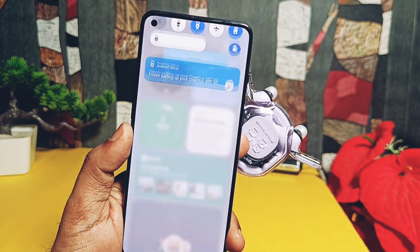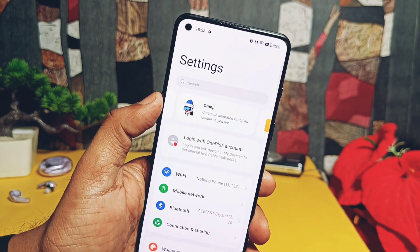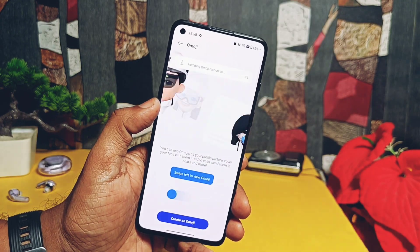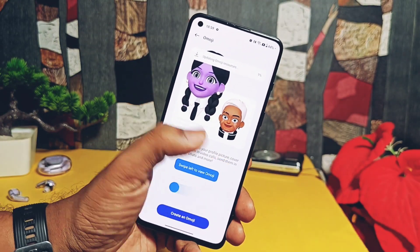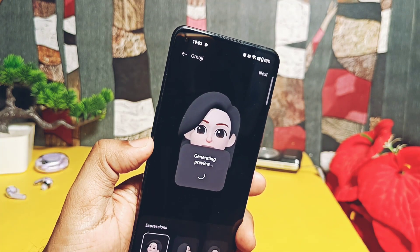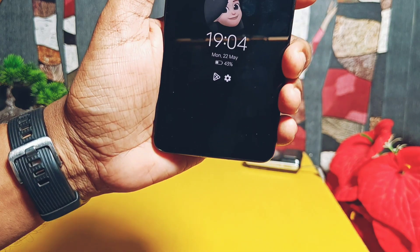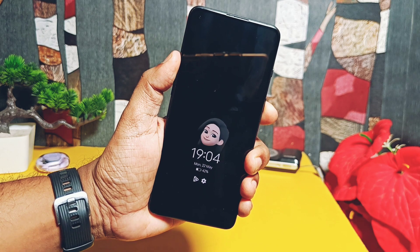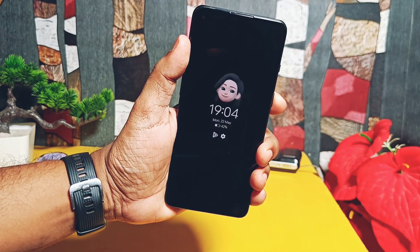The final feature improvement in this update is for the OEmojis functionalities and library. When you open this setting, it starts updating the features and customization library for OEmojis, giving you a bunch of new customizations and features. You can tune different settings of these new emojis, and they can be applied on the lock screen or as profile pictures on different accounts.